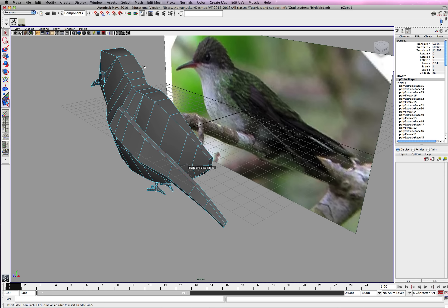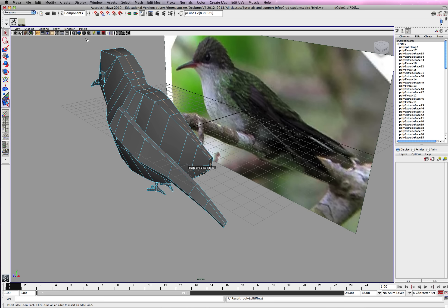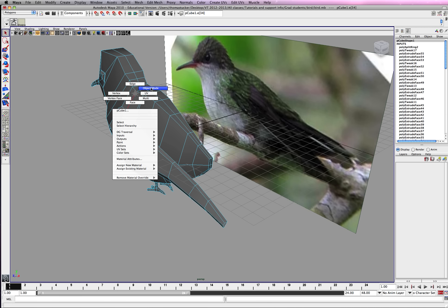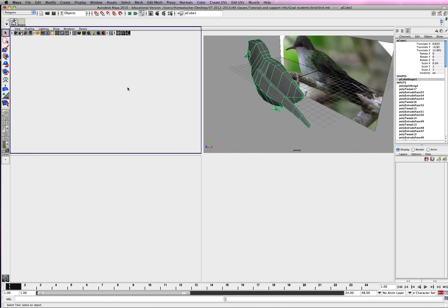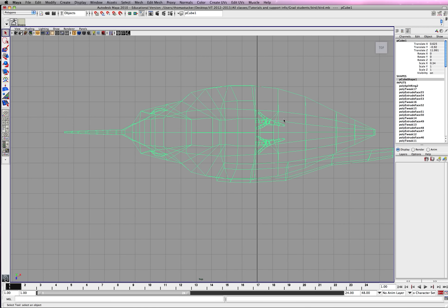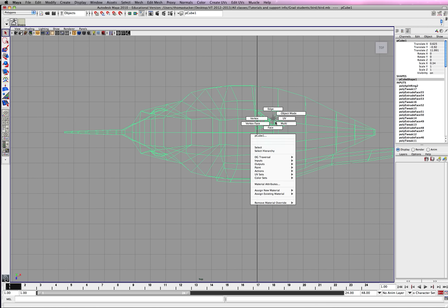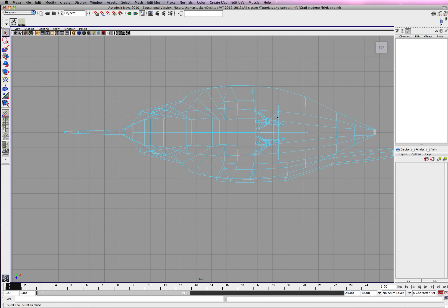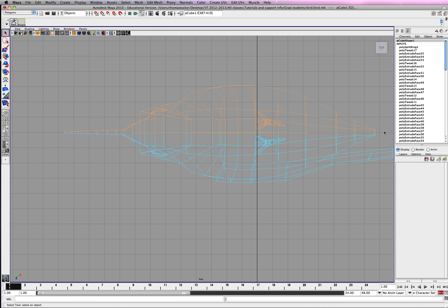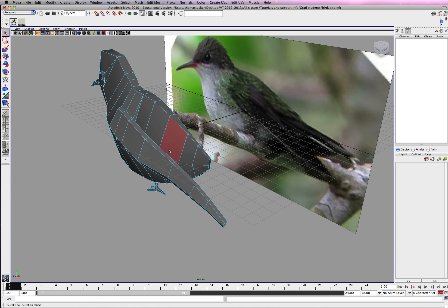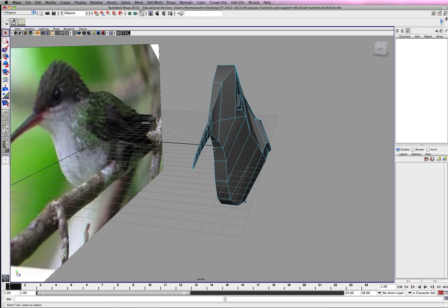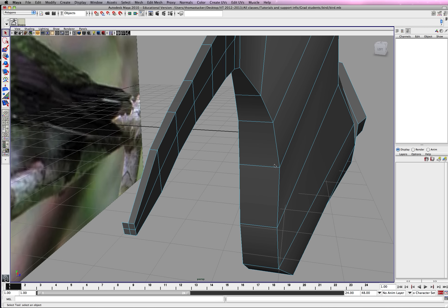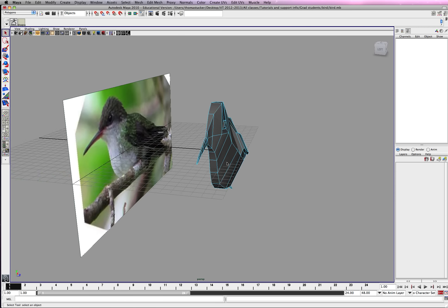So we're going to go insert edge loop tool. We're going to go ahead and try to get a center as best you can. Go ahead and use your selection tool so you're not continually cutting this. Alright, so I'm going to go to my top view. Right click, face. And just do a selection. Hit delete. Here we just have some stragglers here. Let's go ahead and delete that.